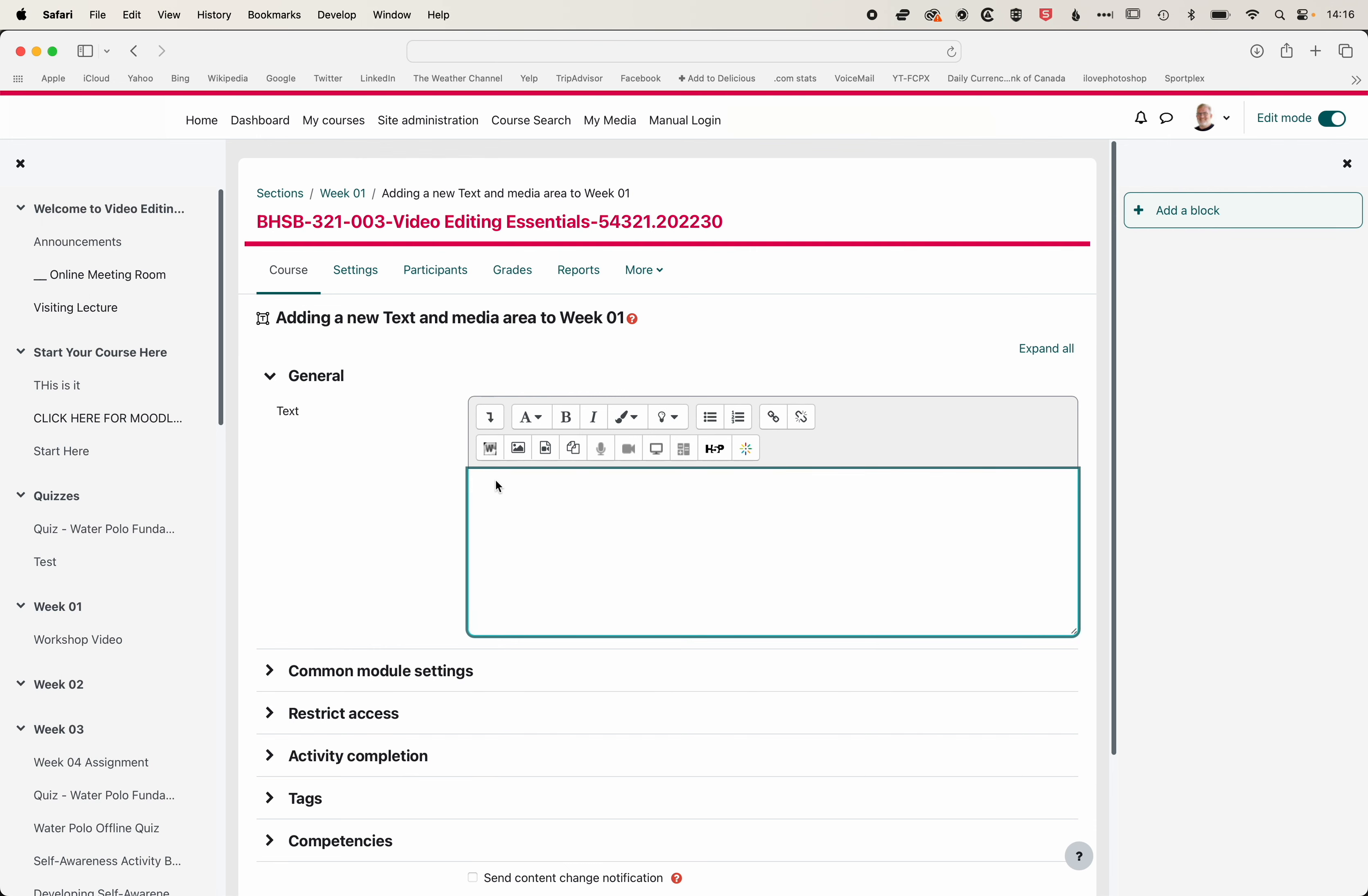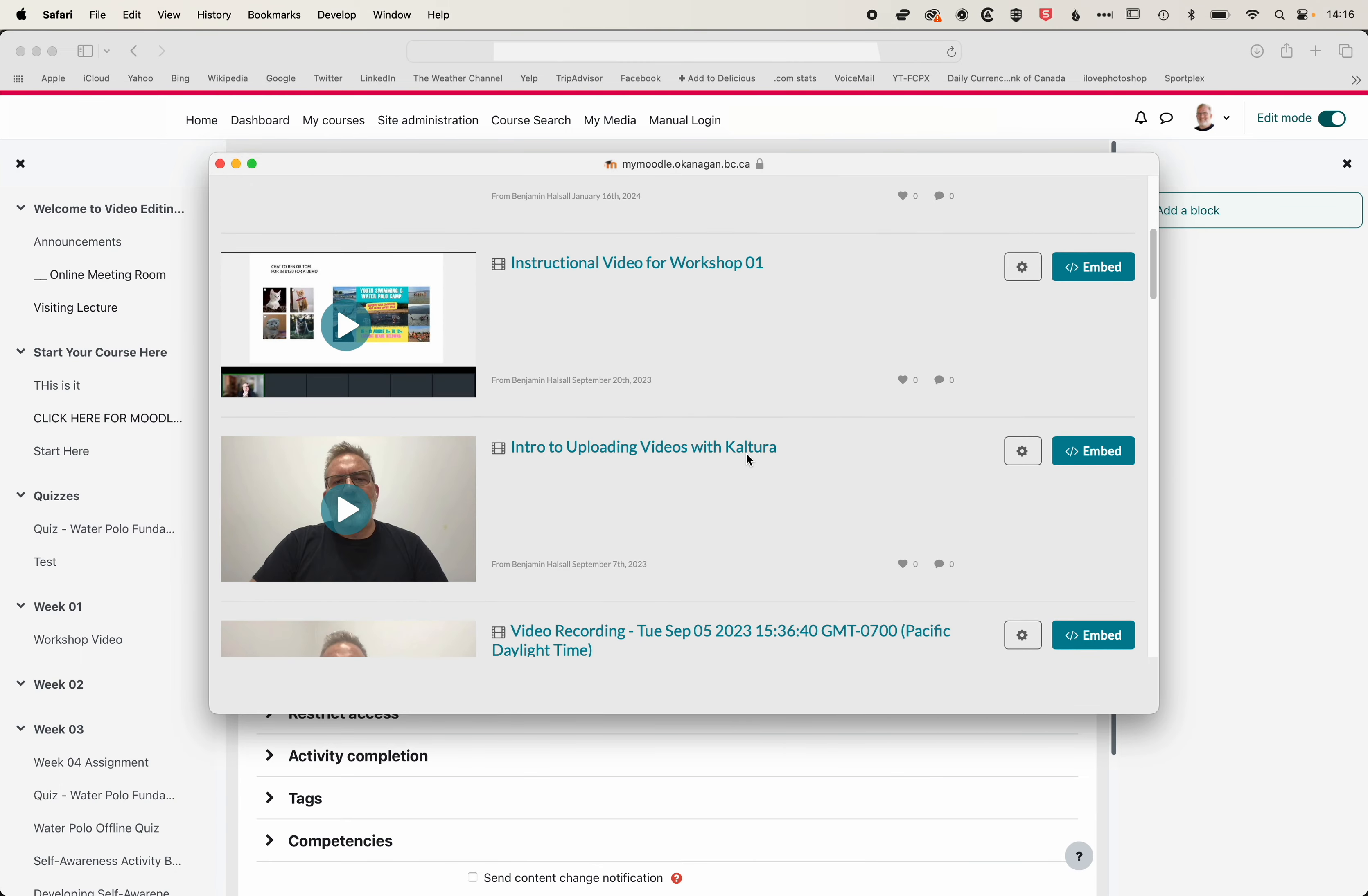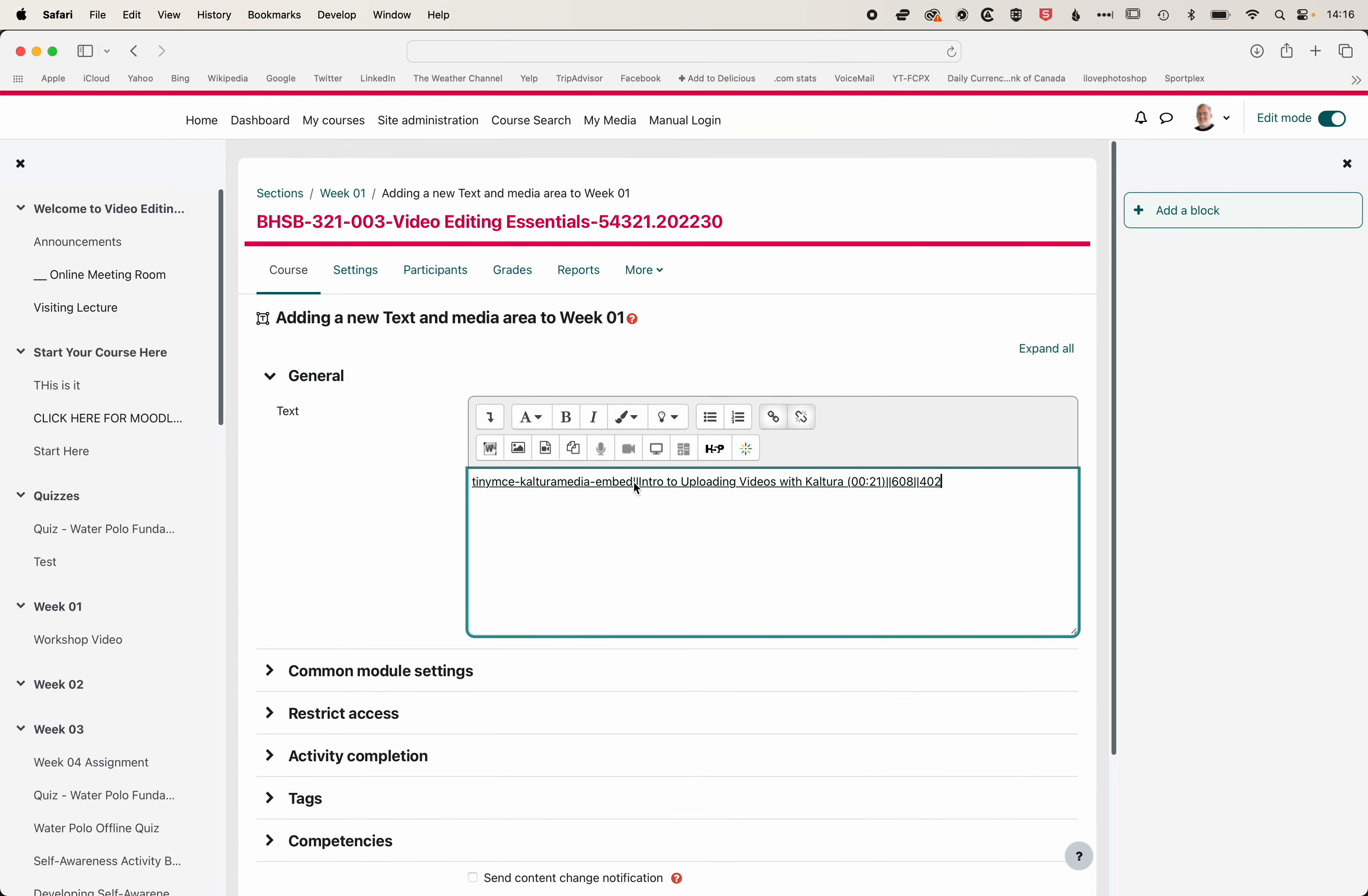So with my cursor placed in the text frame here, I can click the little firework symbol, which is going to embed Kaltura Media, and we can come to this page. We'll grab this intro video here. We'll embed that. And then with Kaltura, you'll get this link.